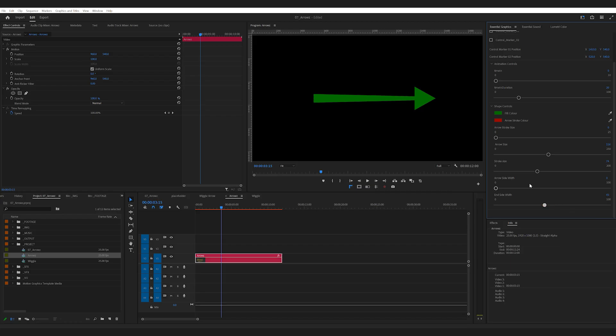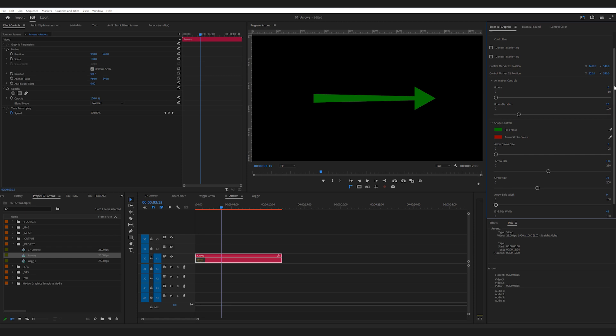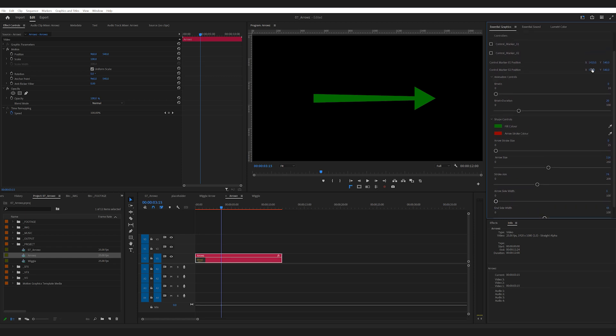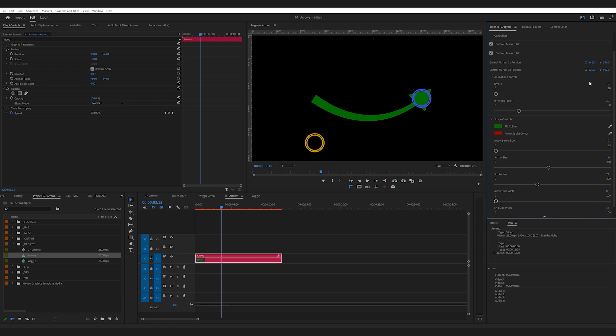One more thing I want to show you is how to combine this arrow mogut and another mogut to create some cool animation without needing After Effects. So first, you should design your arrow and make sure your sequence only has this arrow.